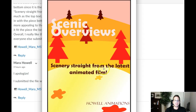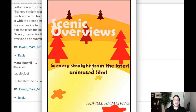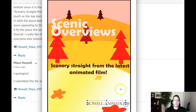So again, in summary, I would recommend that we do this: increase the leading between scenic and overviews — pull overviews down a little bit. Then take 'scenery straight from,' new line, 'the latest animated film,' left align that, align it with the S — align the S in scenic with the S in scenery. And then you have Howl animations right down here. That's my only recommendation.